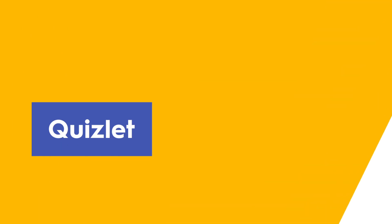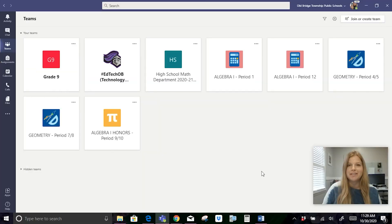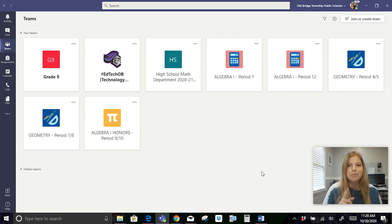Hi, my name is Rory Yakuboff and I'm a high school math teacher in Old Bridge, New Jersey at Old Bridge High School. I've been using Quizlet for the past four years and I've also been using Microsoft Teams for the past four years. Having Quizlet directly integrated into Teams has made my teaching experience, especially with remote learning and hybrid learning coming up, much, much easier.